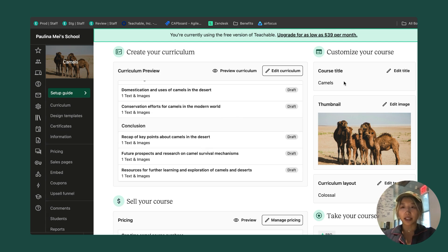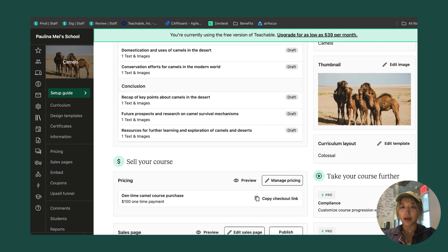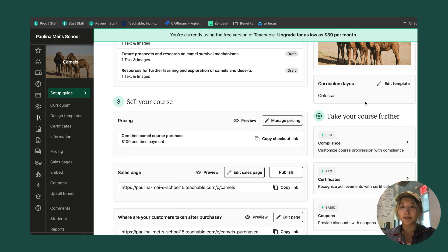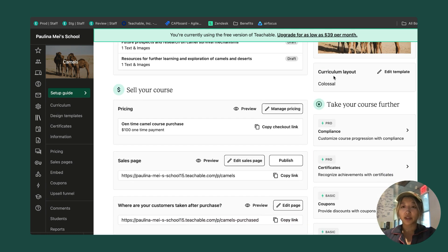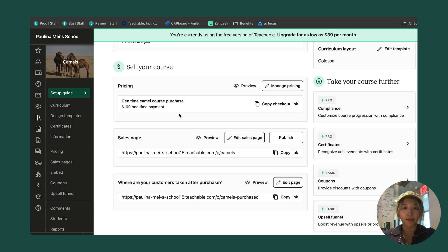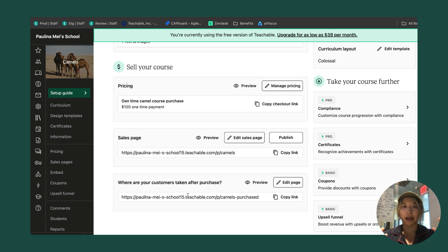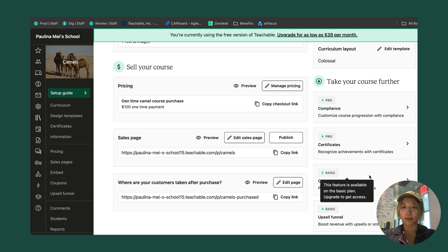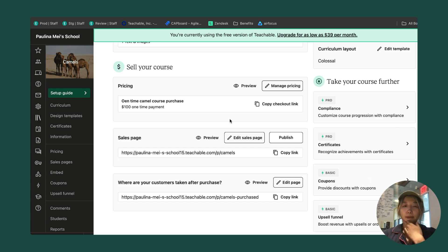You can see the course title here. I can go ahead and edit that if I want to. My beautiful thumbnail that I got from Unsplash. I can also choose a curriculum layout. You can see the pricing plan that I need. I can also make more if I wanted to, as well as sales page and a thank you page. I can build out my whole sales funnel as well as some additional paid features.